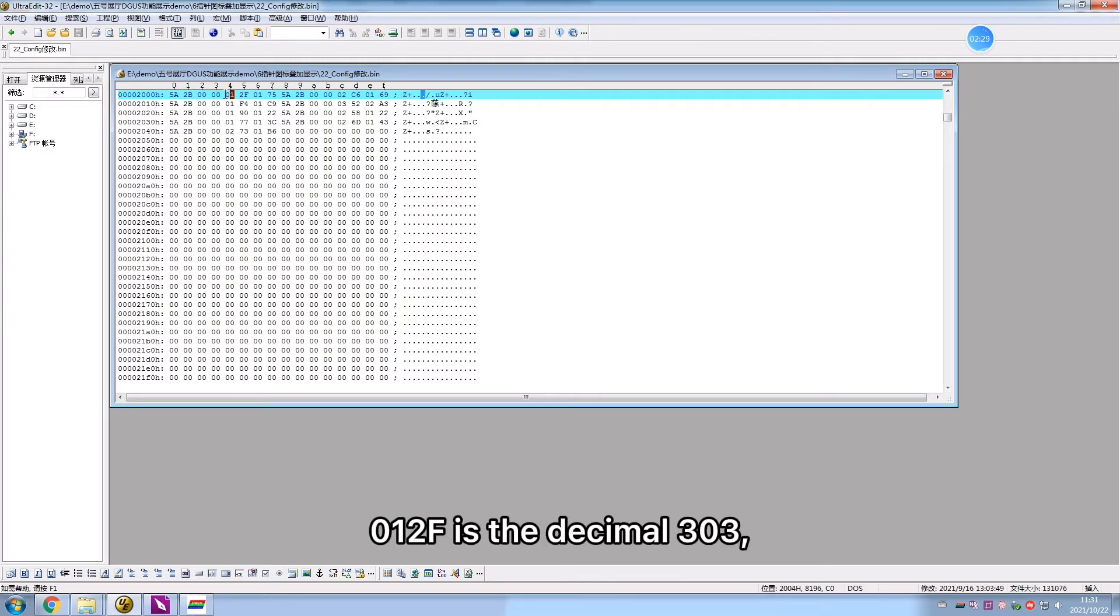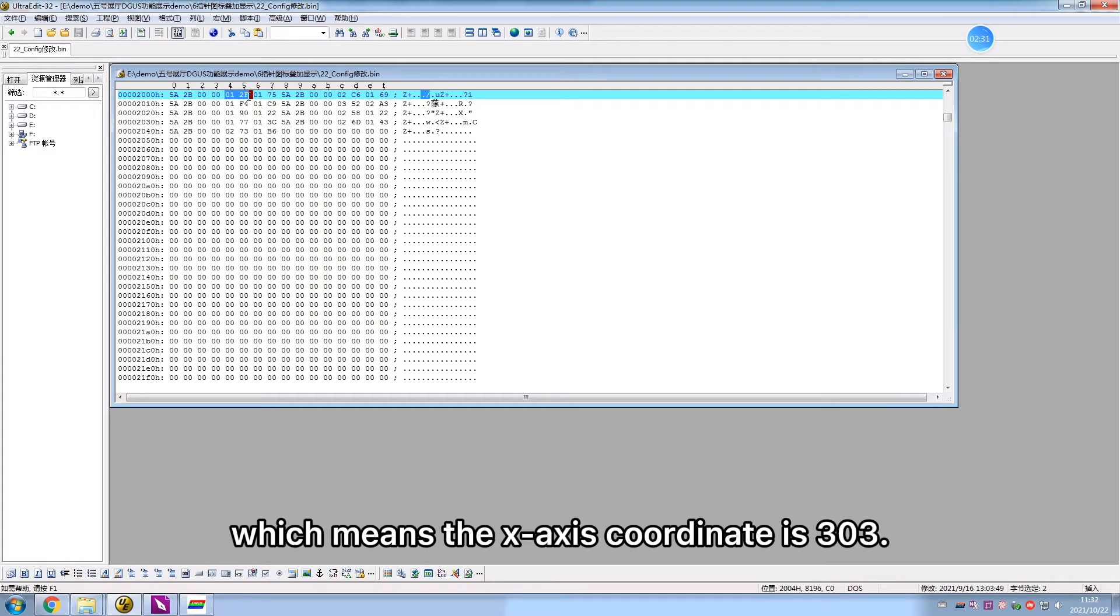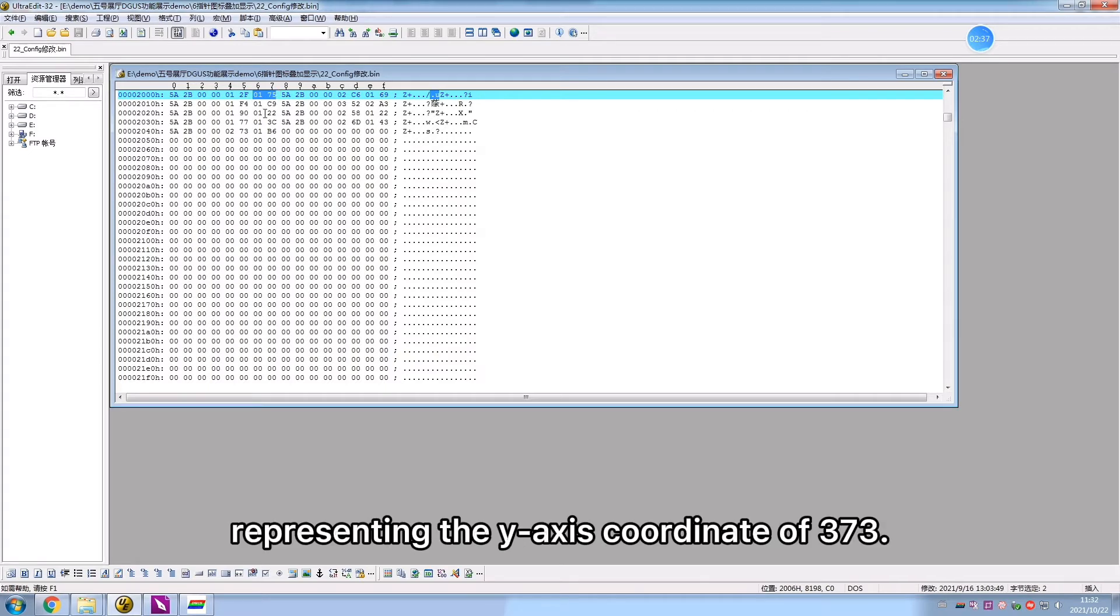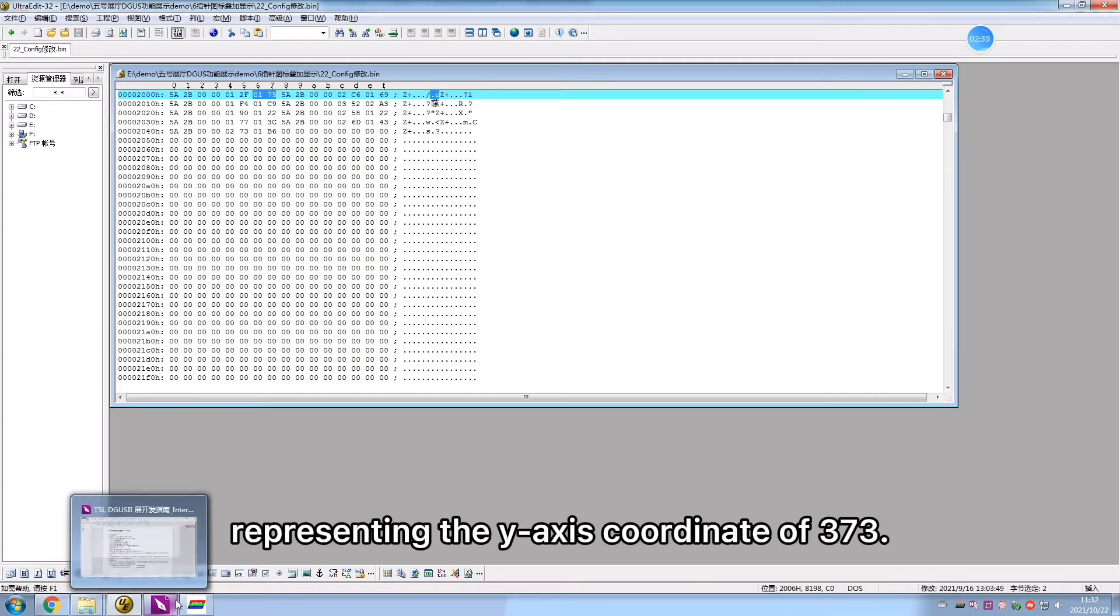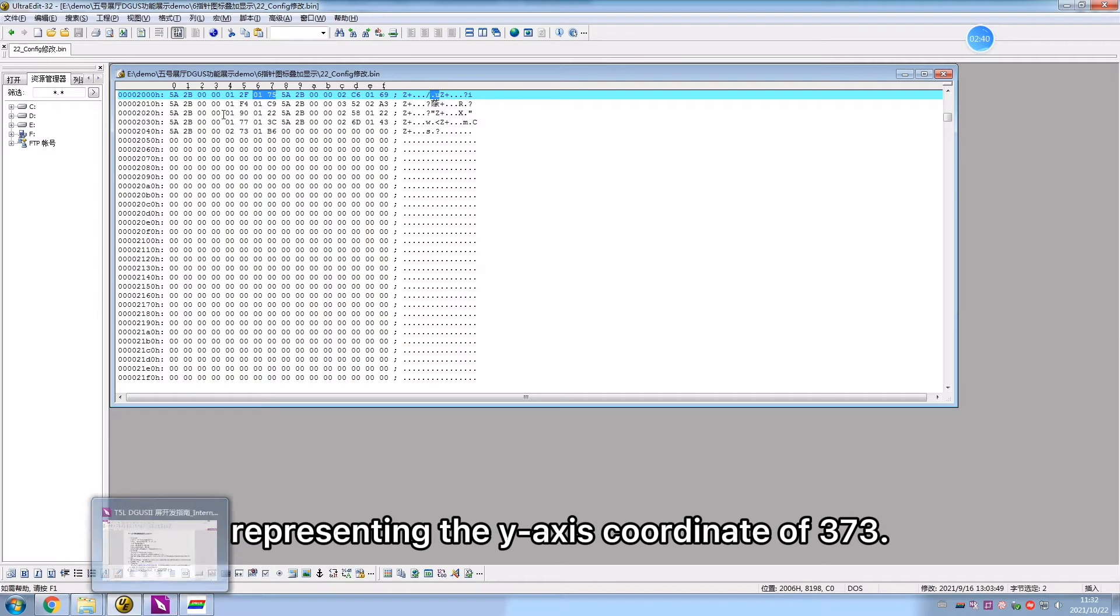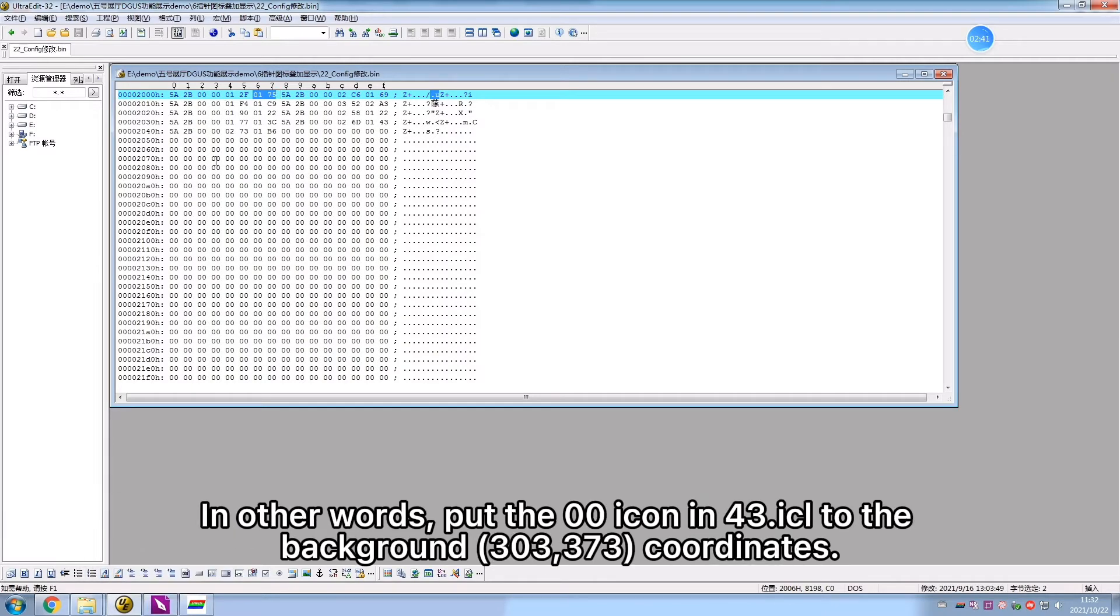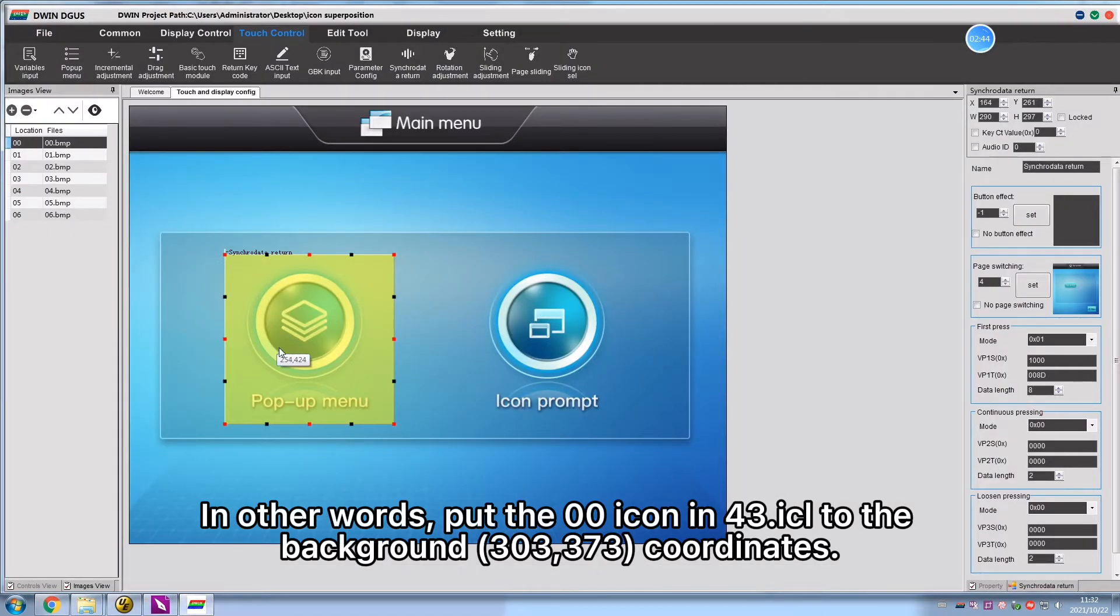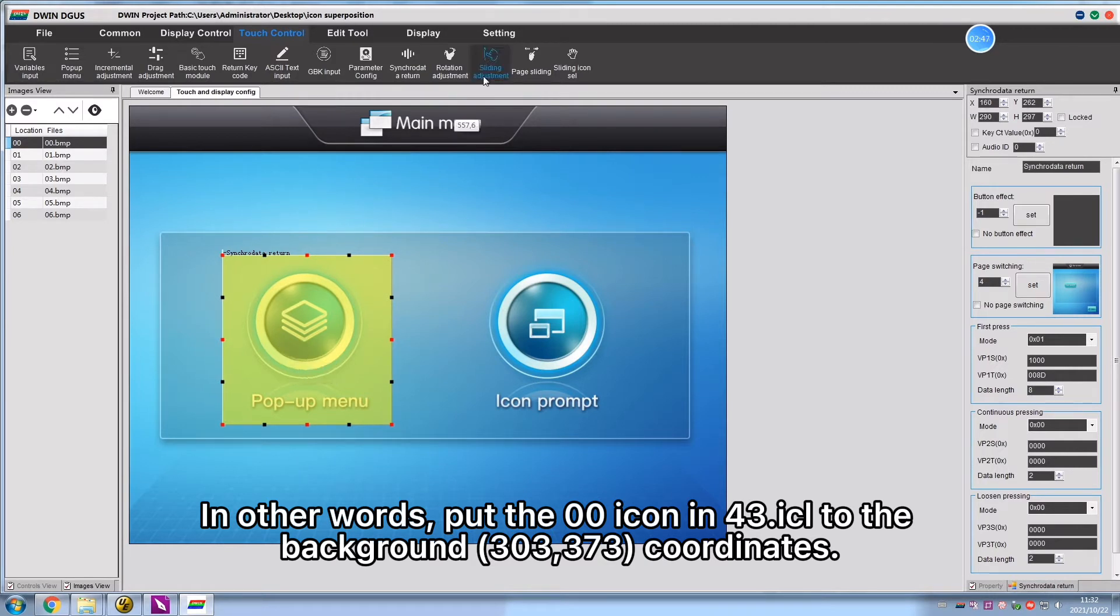012f is the decimal 303, which means the x-axis coordinate is 303. 0175 is the decimal 373, representing the y-axis coordinate of 373. In other words, put the OO icon in 43 point ICL to the background 303, 373 coordinates.